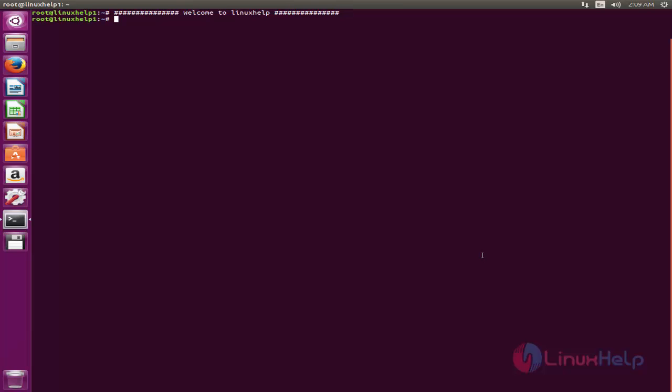Now let's see how to install MPS YouTube on Ubuntu. Before installing any package, update your system by typing apt-get update.